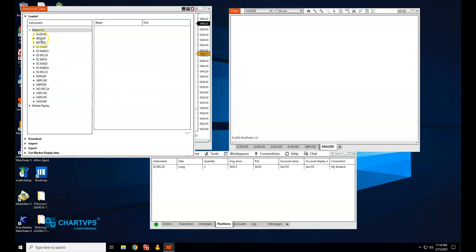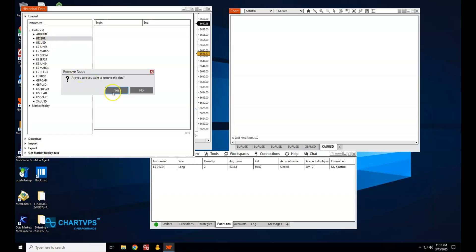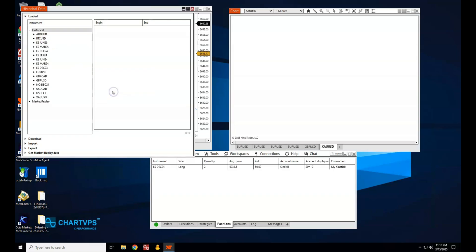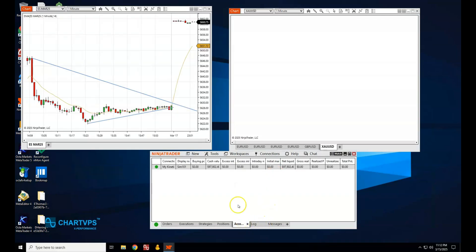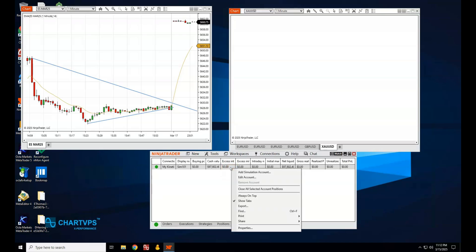Free up space by clearing old trade data or resetting your SIM 101 account. This will keep NinjaTrader's database smaller and more efficient.